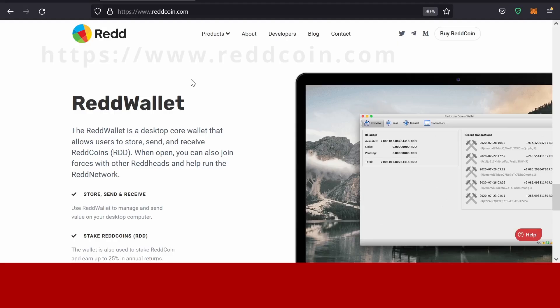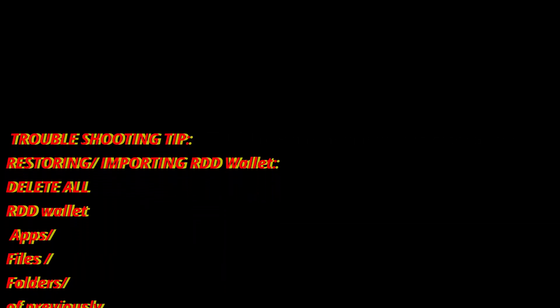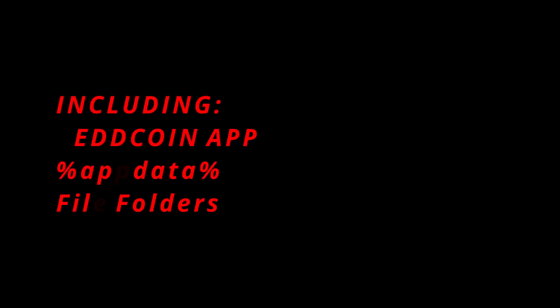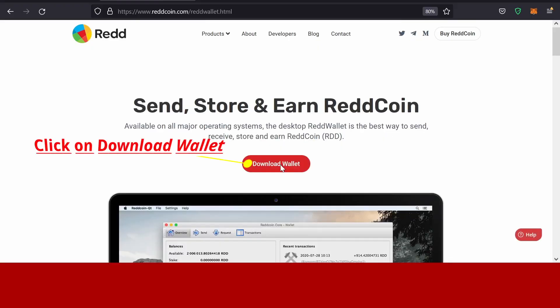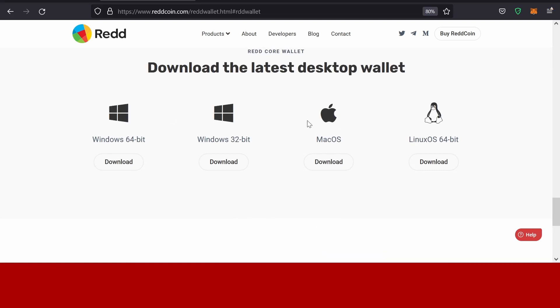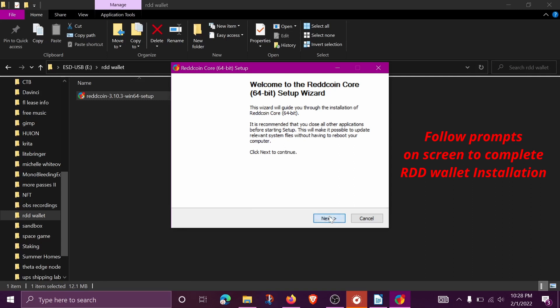First, you're going to go to www.redcoin.com. Before we continue — if you are downloading the Redcoin core wallet onto a computer that has previously had a Redcoin wallet on it, you need to go into your computer and delete all folders and data of the Redcoin wallet previously installed. Delete the Redcoin application, all app data, and program files that contain Redcoin. Then click on Download Wallet, choose your operating system, and once it's done downloading, a screen should pop up and prompt you to the next step.